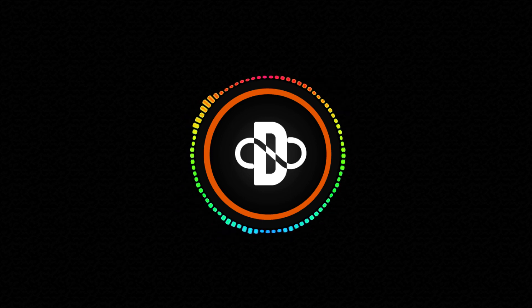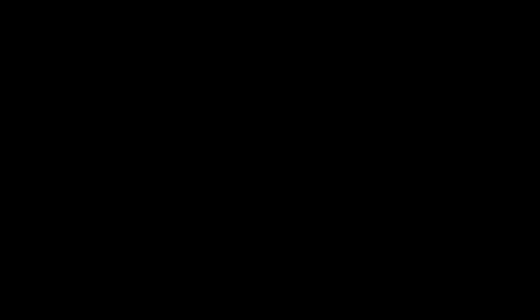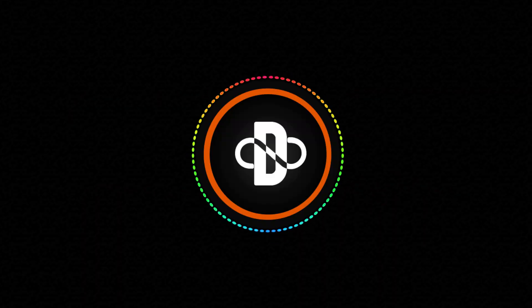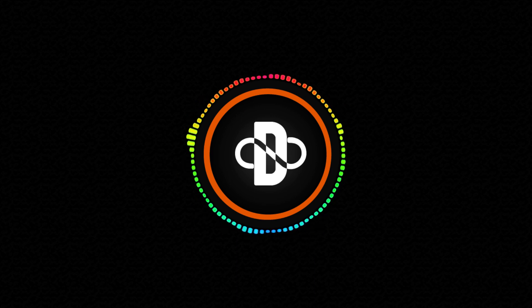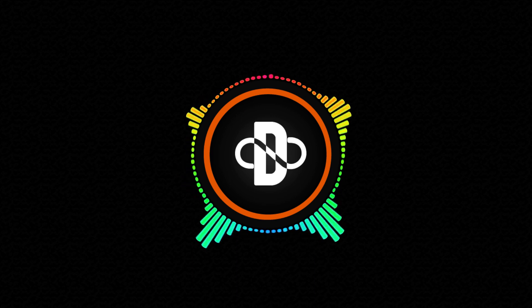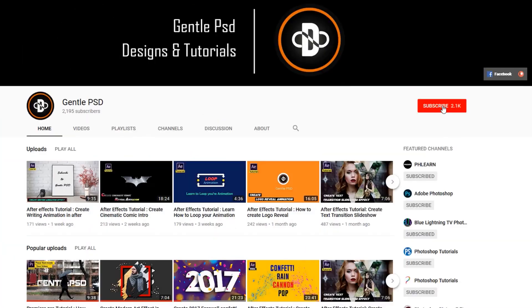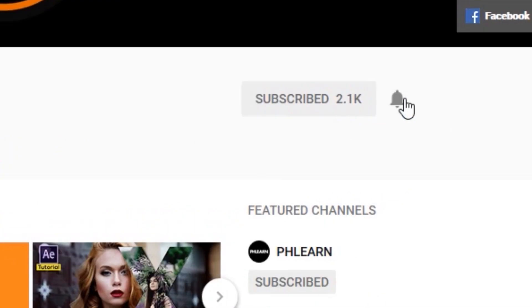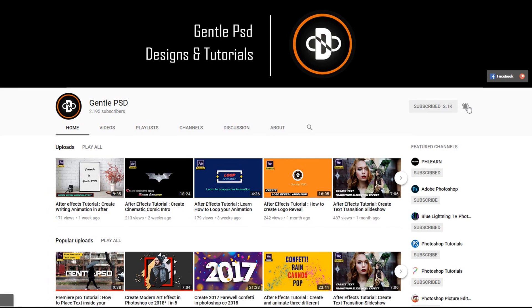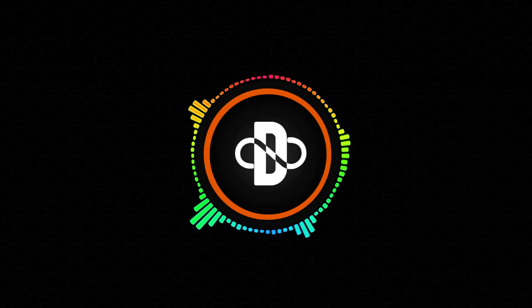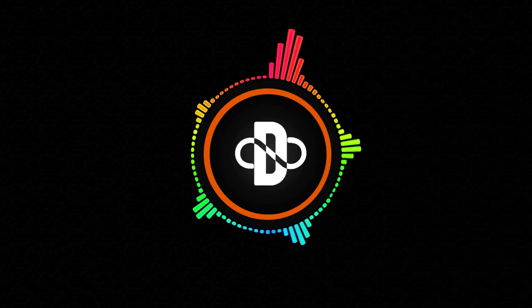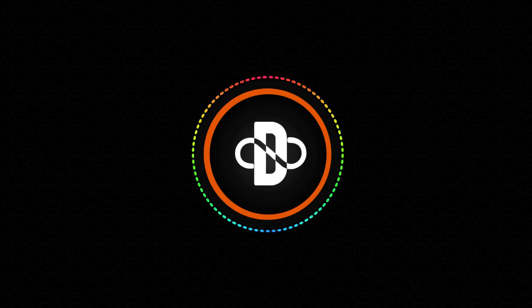Let's take a look at what we are going to create. That looks super awesome right? Before we begin make sure to hit the subscribe button and bell icon for more amazing tutorials like this. Without any further ado let's begin.